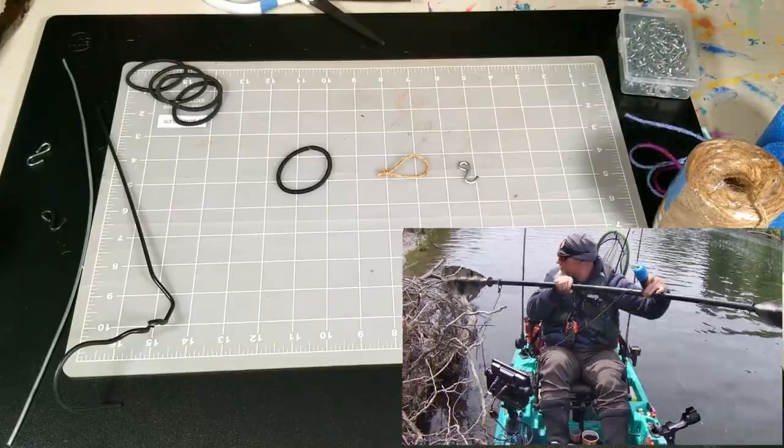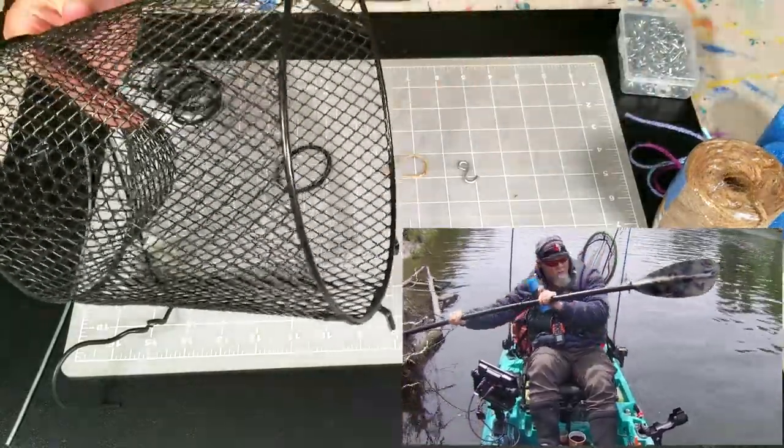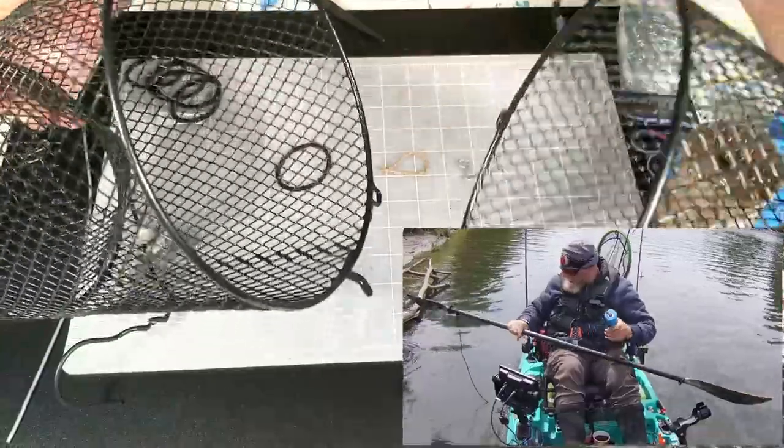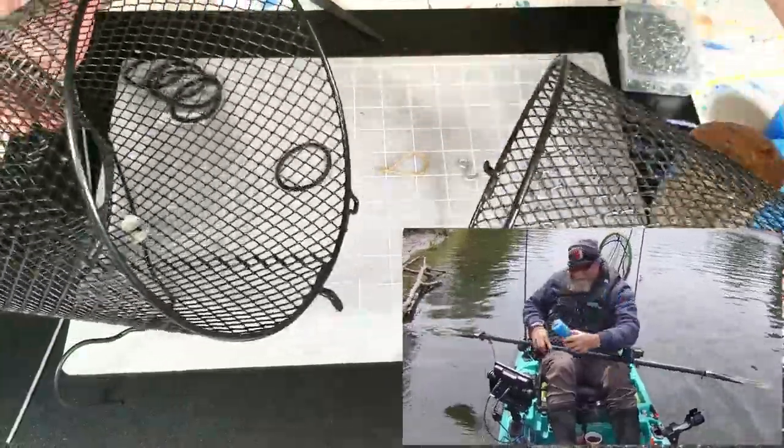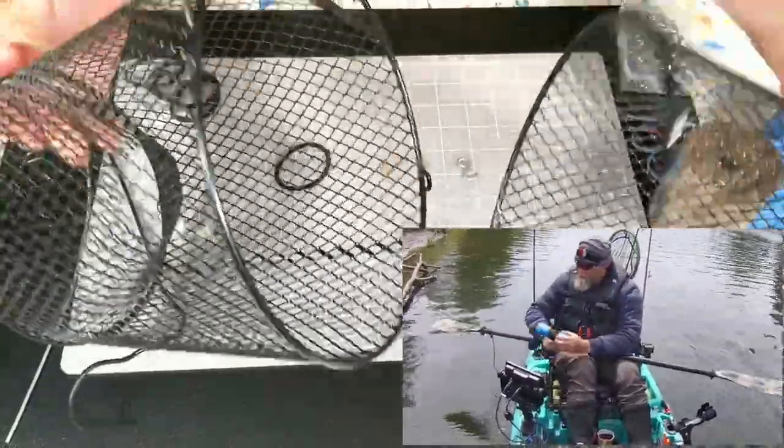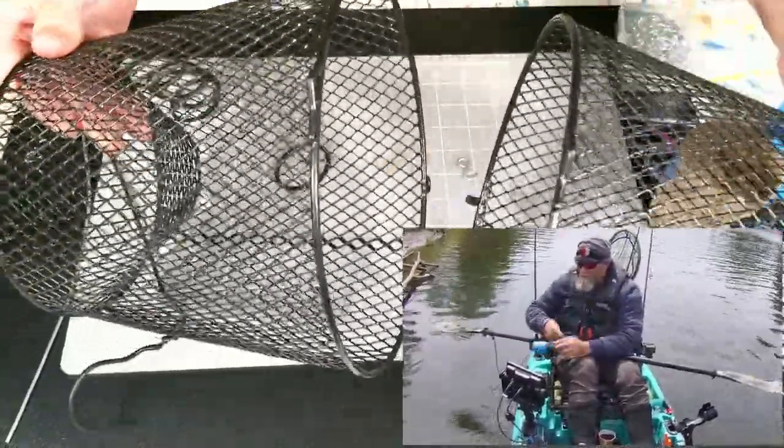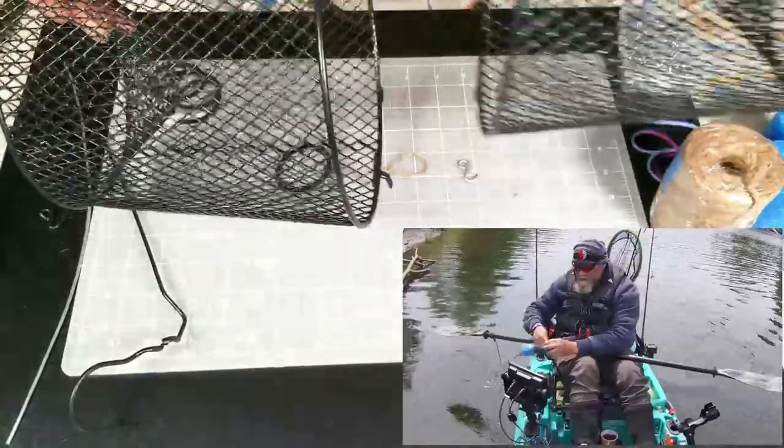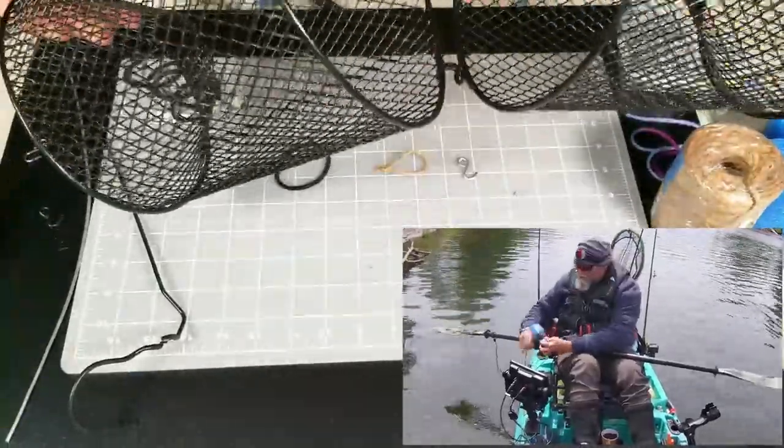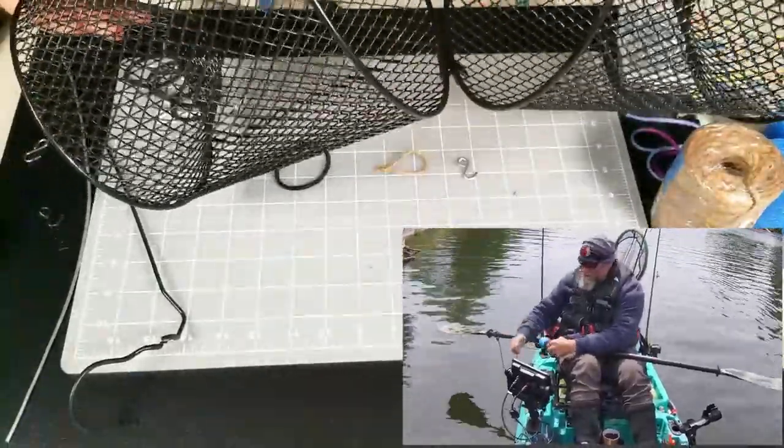For this demonstration I'm going to use one of these cheap Frabil traps. These are about $8. It's kind of a crappy design, but people use them and they do catch crawdads.